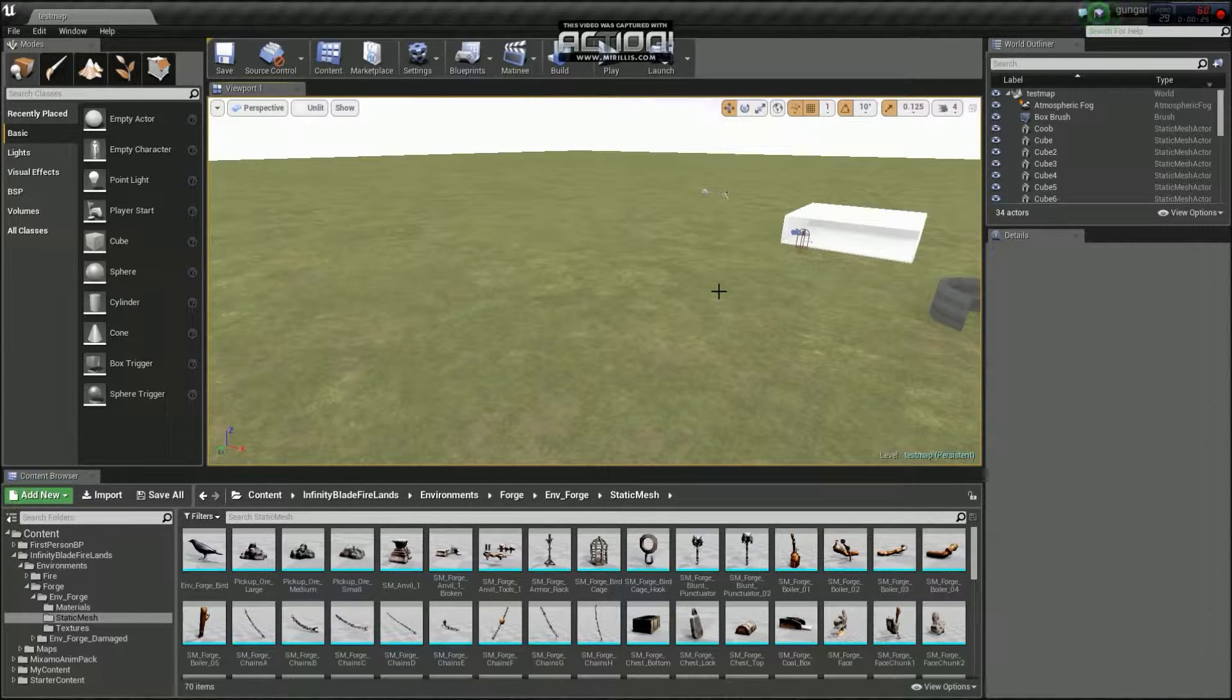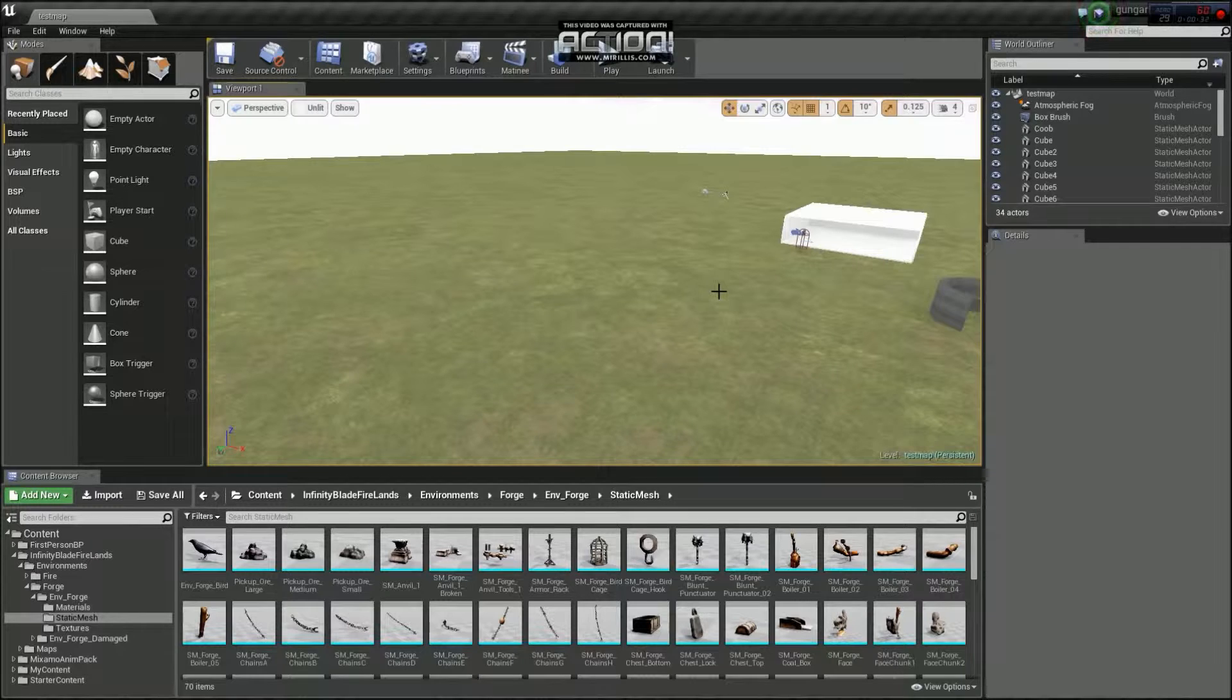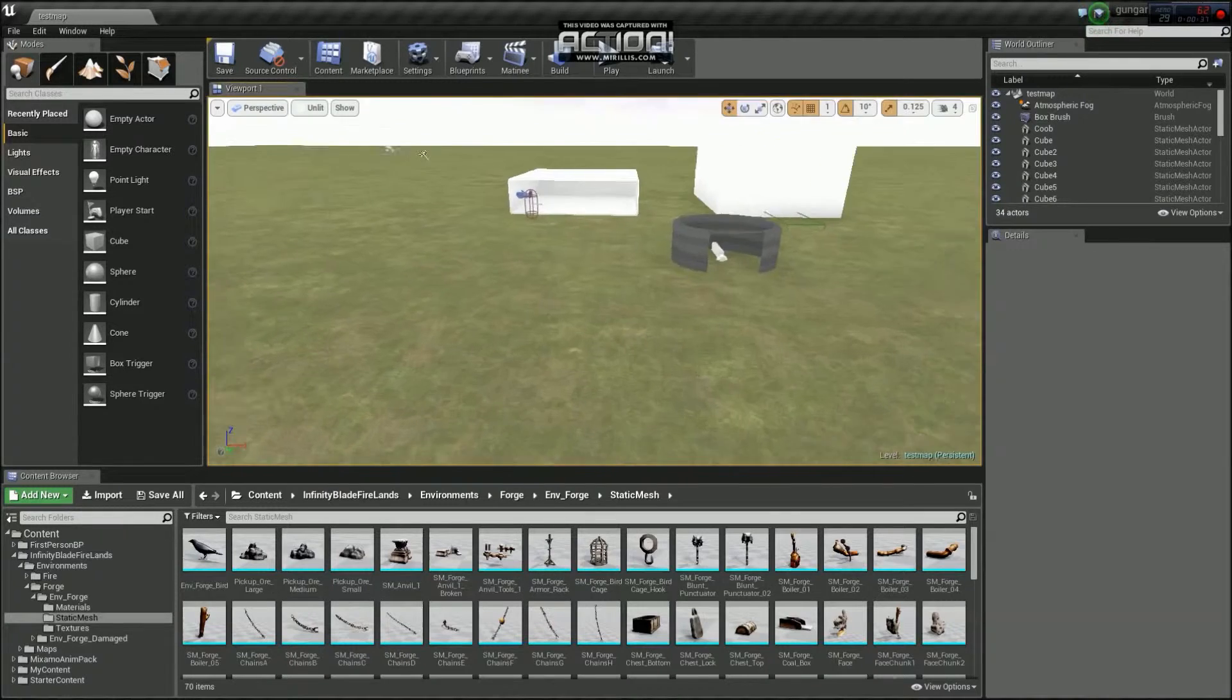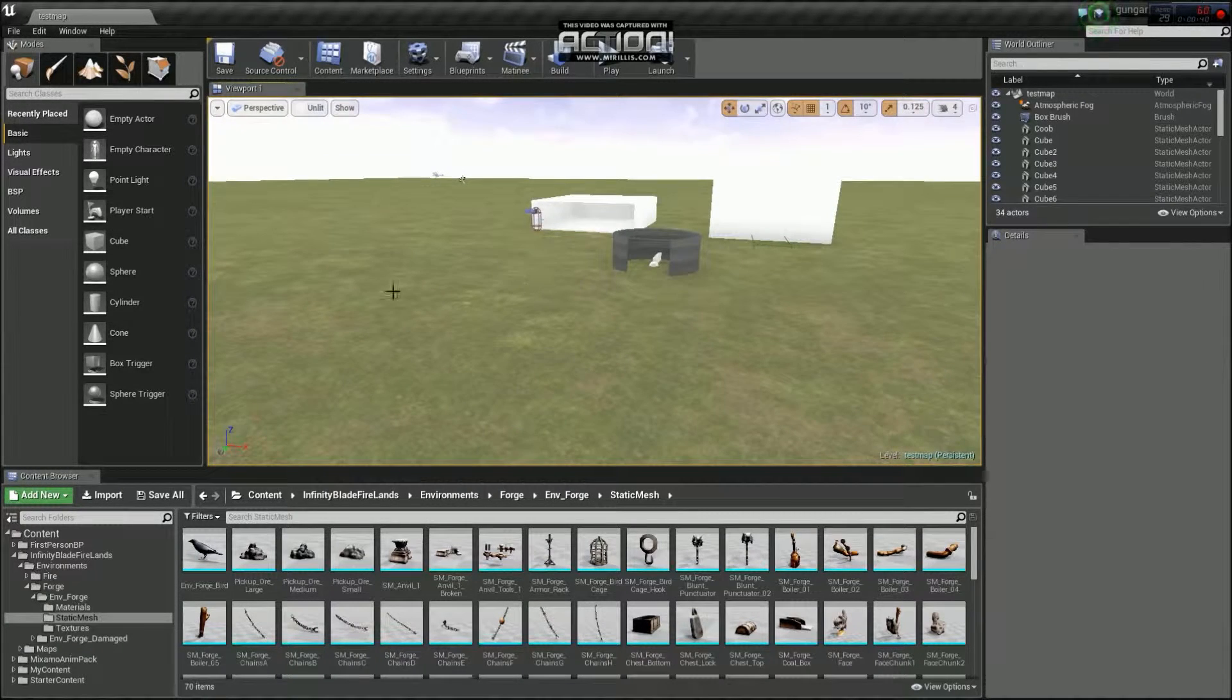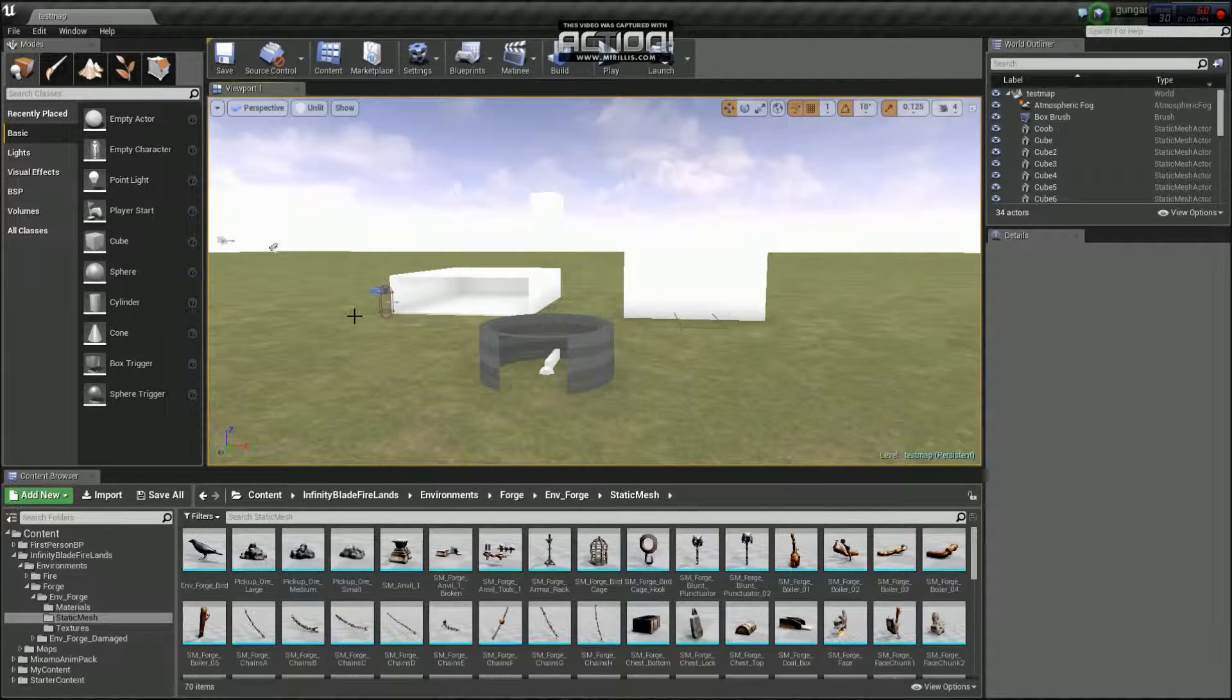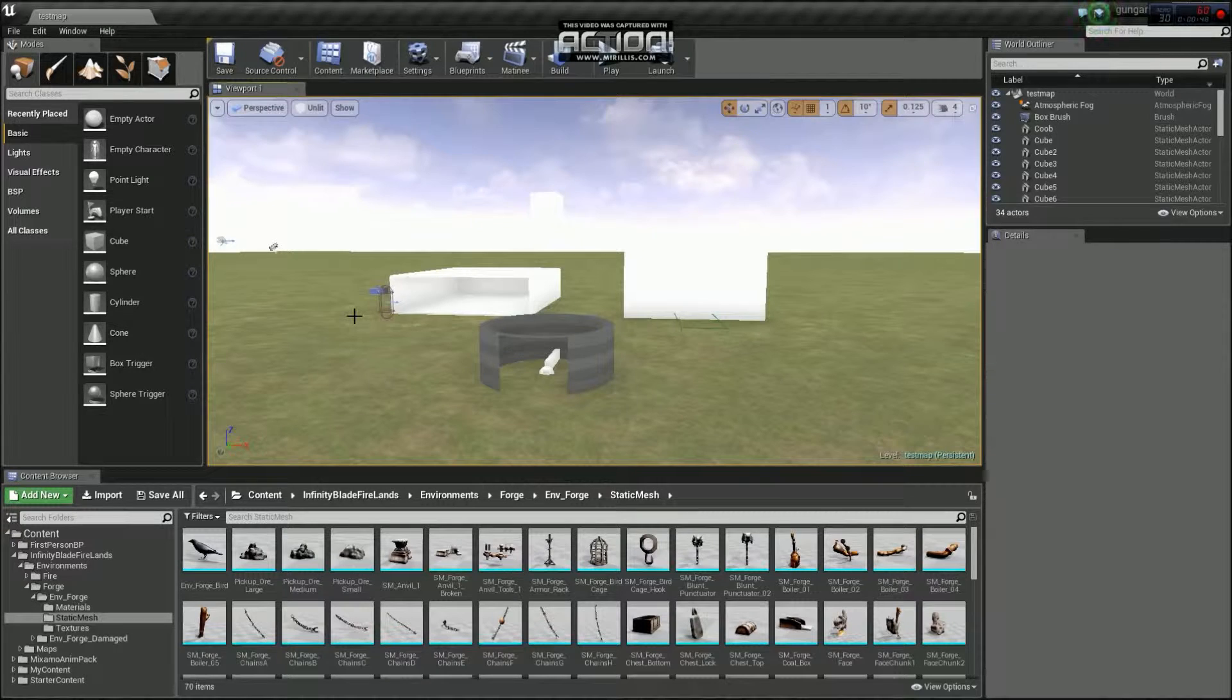Around the same time Unreal Engine got released to the public. And so I pretty much instantly fell in love with the Unreal Engine just due to the fact that it's so dynamic, you can do so many things in it. So I've converted from the Source Engine to the Unreal Engine.